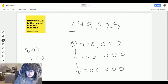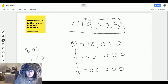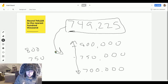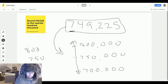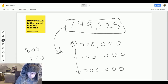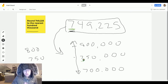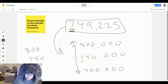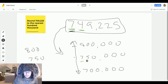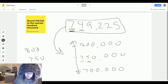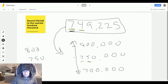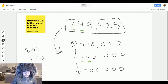Now we need to place our number, 749,225, on this number line. Where would it go? We need to do a little comparing between 750,000 and 749,000. When comparing, we look at the hundred thousands — those are the same — but the second digit, the ten thousands, are different, and four is less than five.